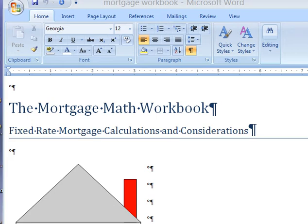I'm Morris Rosenthal for FonerBooks.com, and today we're going to create an index for my mortgage math workbook. It's an e-book that doesn't have an index. I often don't put indexes in my books, but I've had to do a few in the past for McGraw-Hill when I've authored books for them. I produced indexes out of Microsoft Word 20 years ago, so it's old hat.